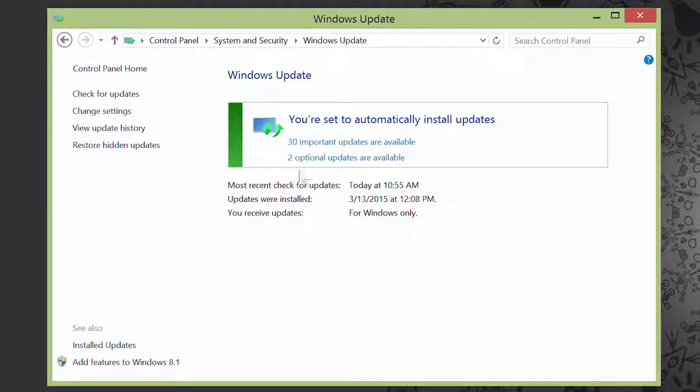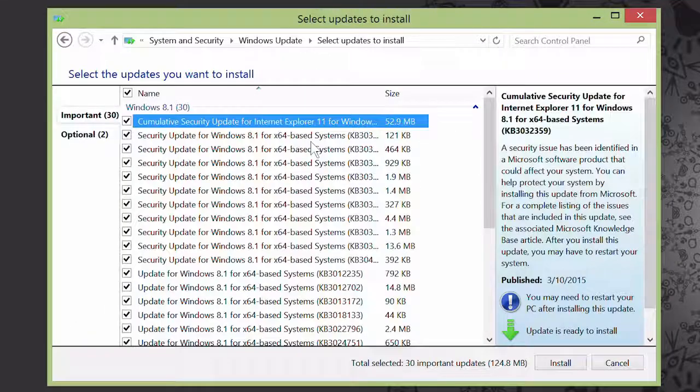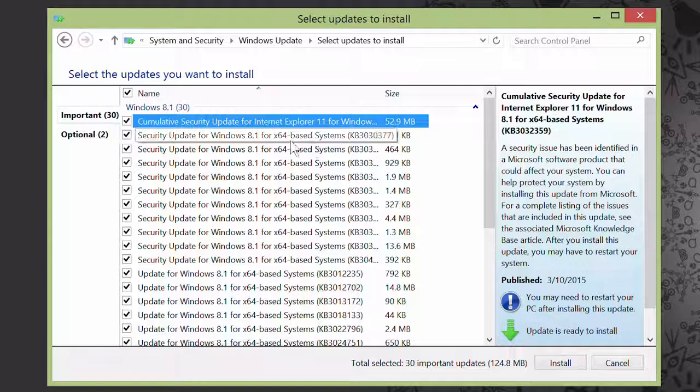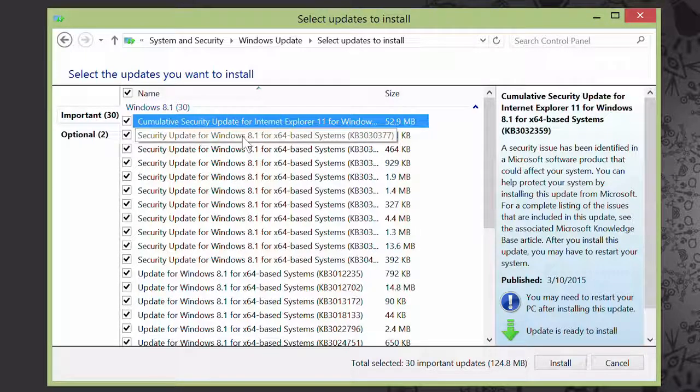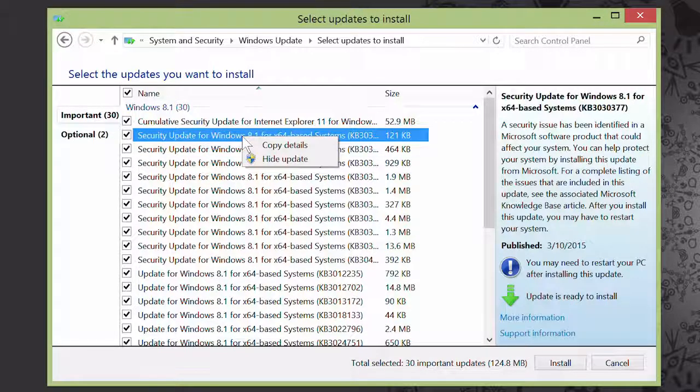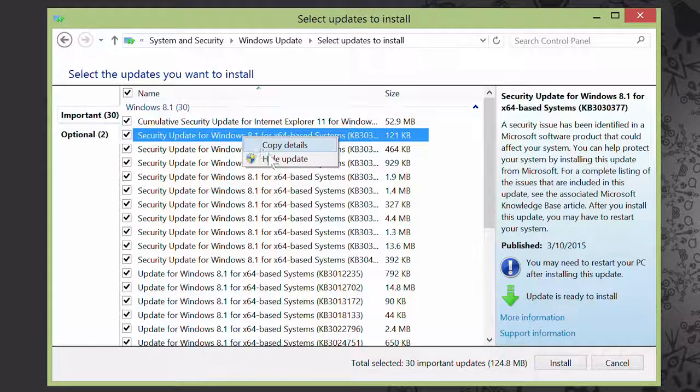Click into your list of updates, and then find the specific update that you're looking for, right click on it, and click Hide Update.